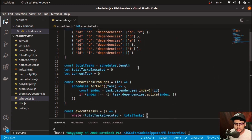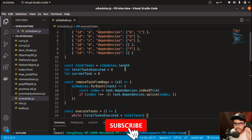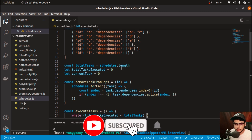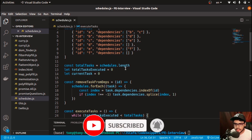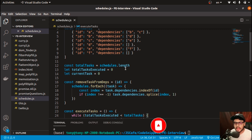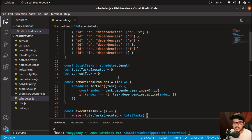So that was the code for task scheduling. I hope you liked this video. If you have any questions related to the output or the approach, feel free to ask in the comments. Till then, take care — goodbye, see you in the next one!